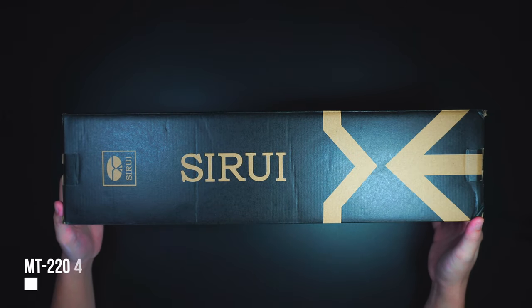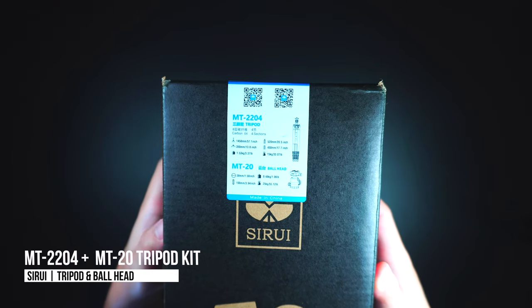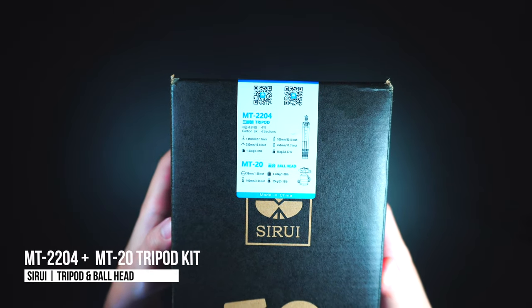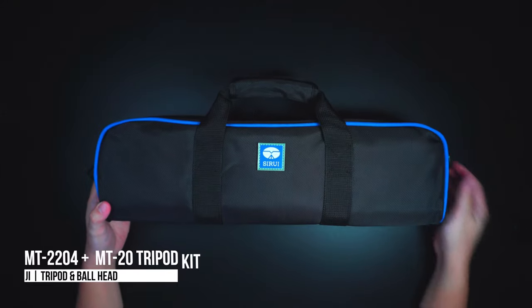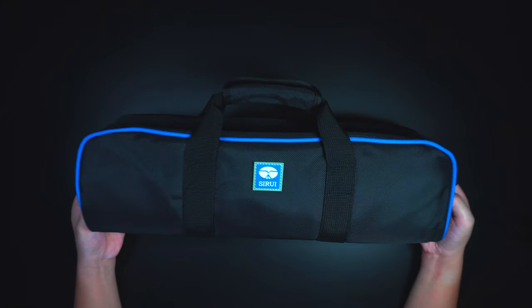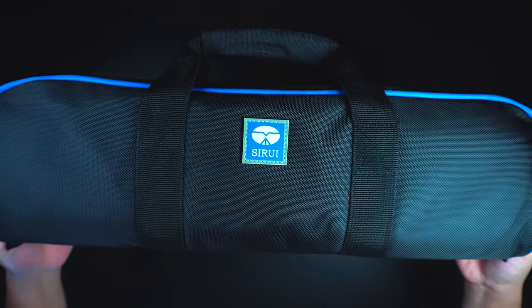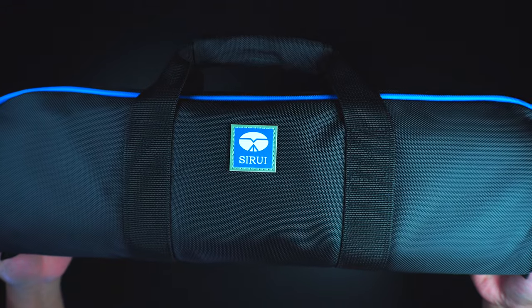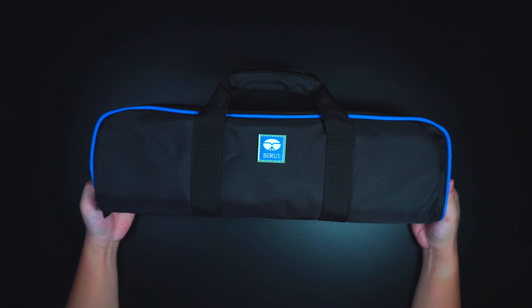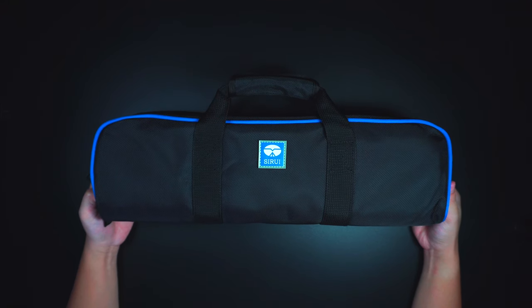This is the MT2204 and the MT20 tripod set by Surui. Inside the box it includes this durable tripod bag that has a premium feel to it, which is a perfect added accessory for traveling.